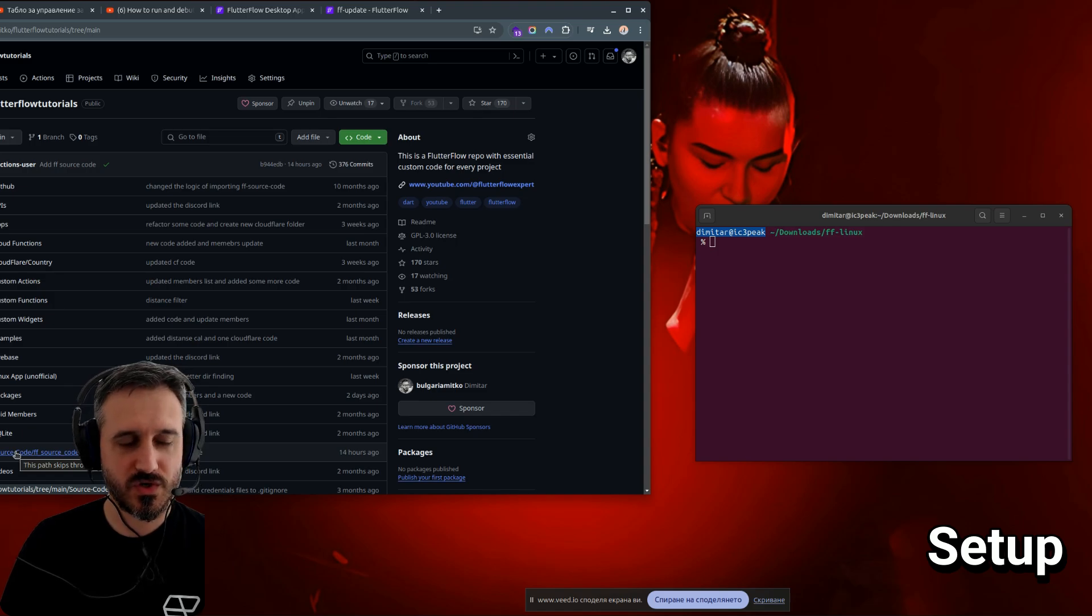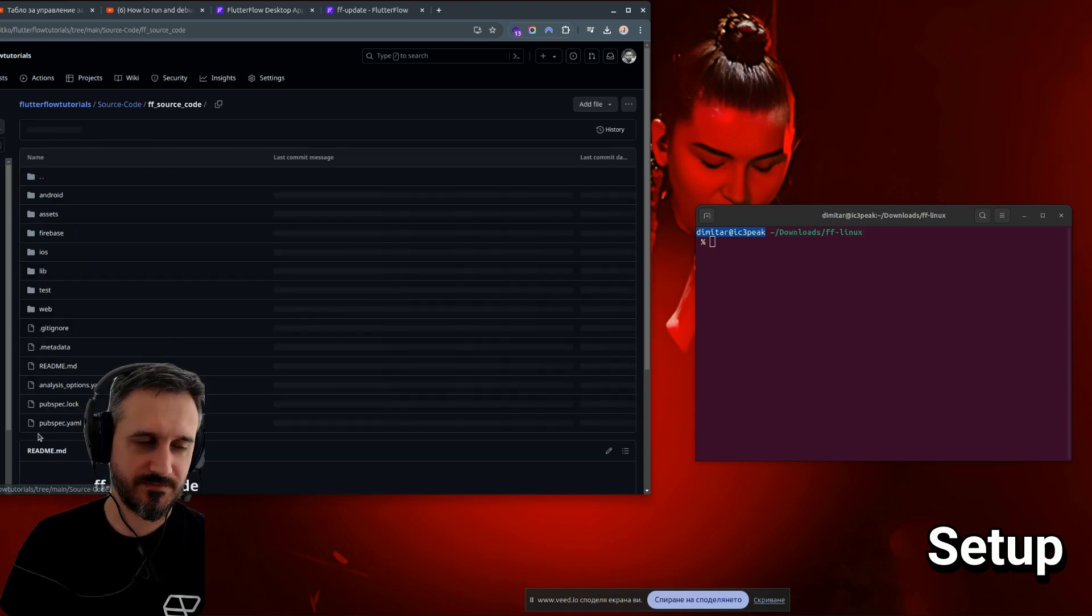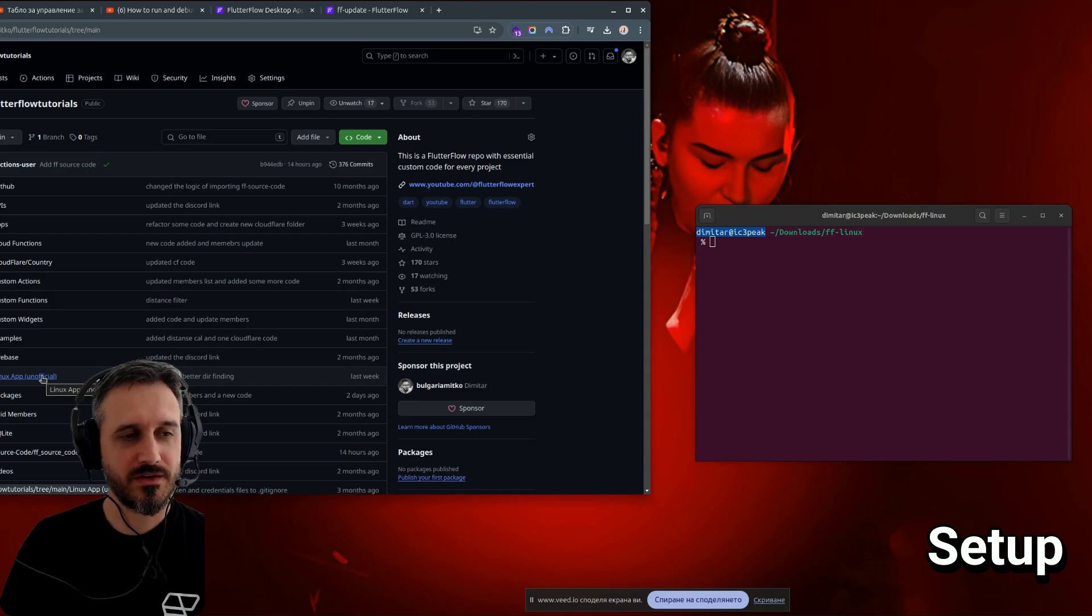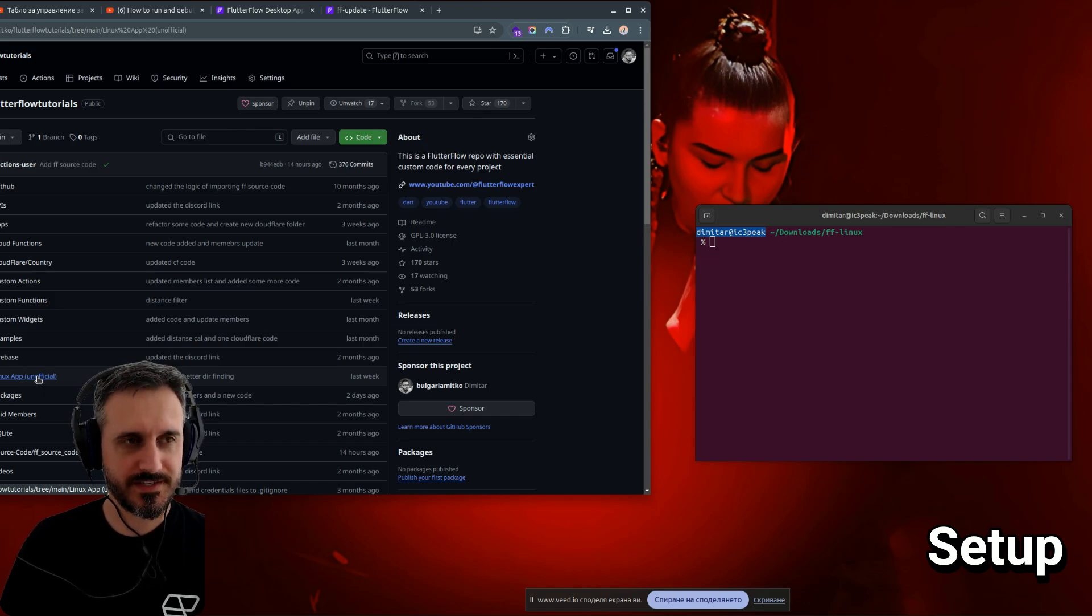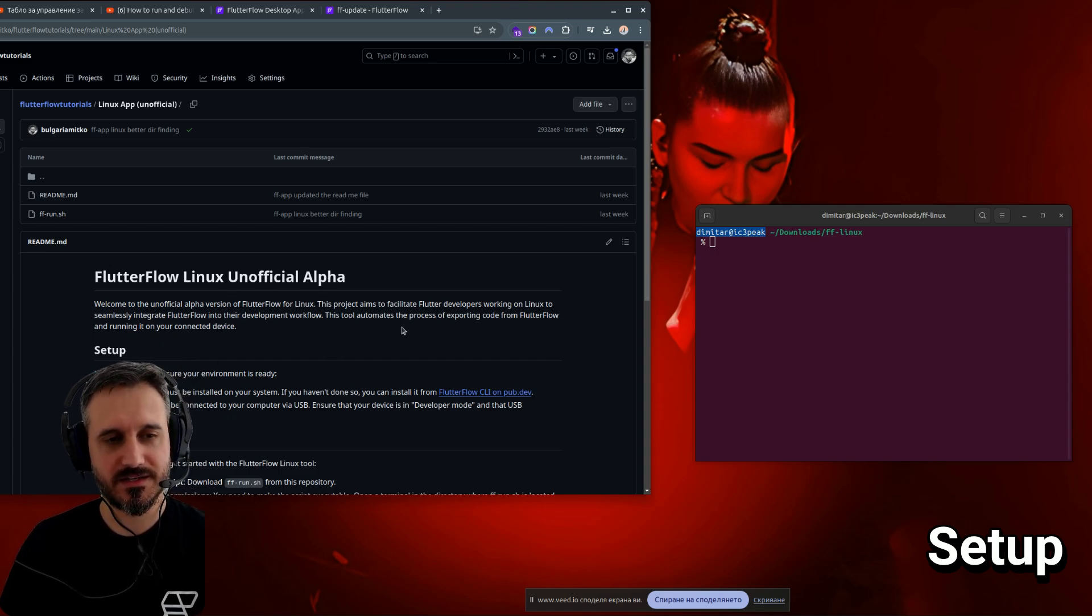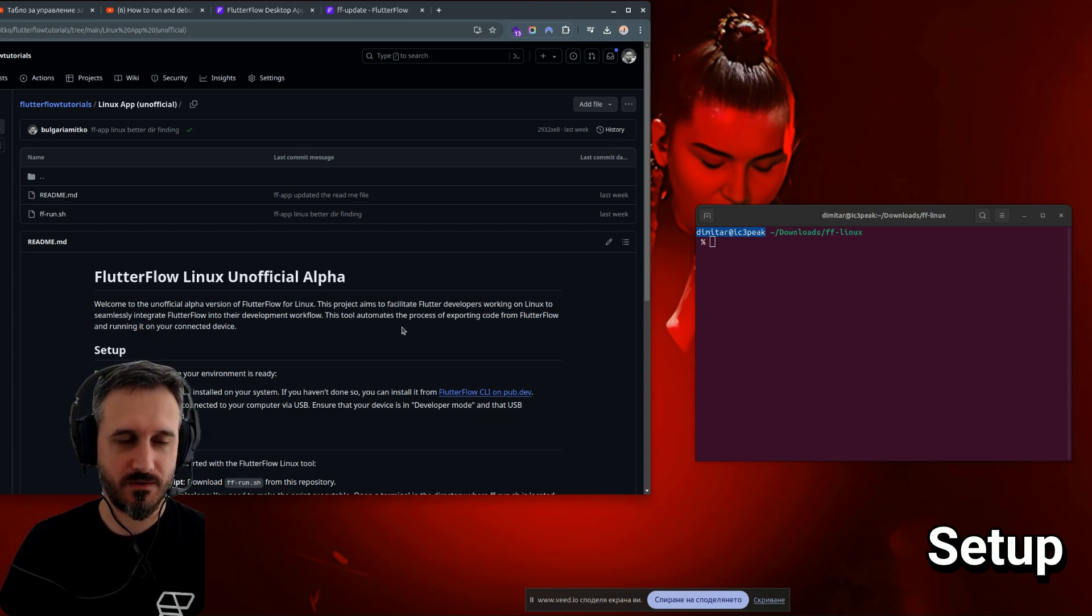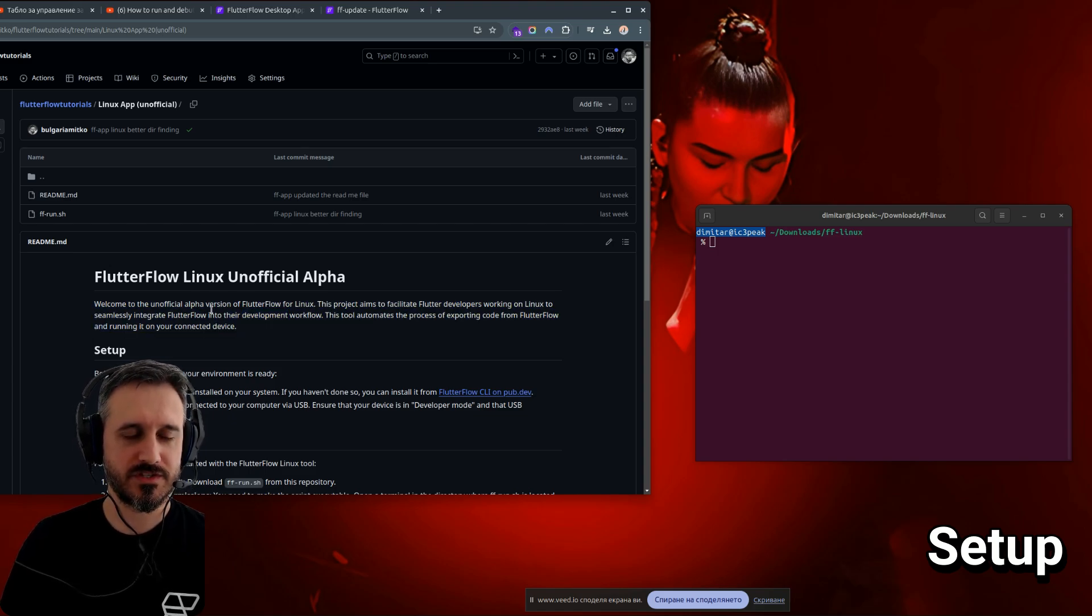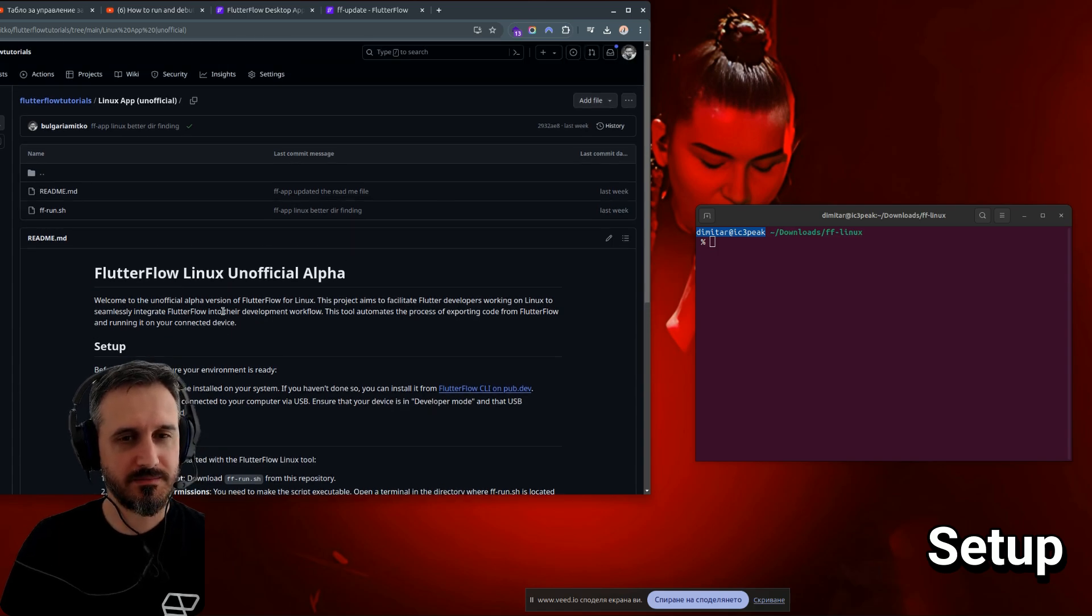When you visit my GitHub repo, you have this source code. Sorry, of course, it's not source code. When you click on Linux app unofficial, this is the folder where the actual app is saved and where you can get it from. There's a short description of the app and what the app is doing. And then, this is the setup.